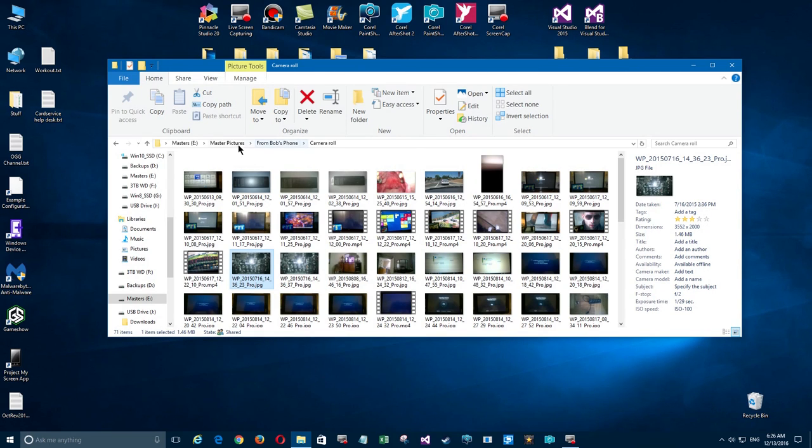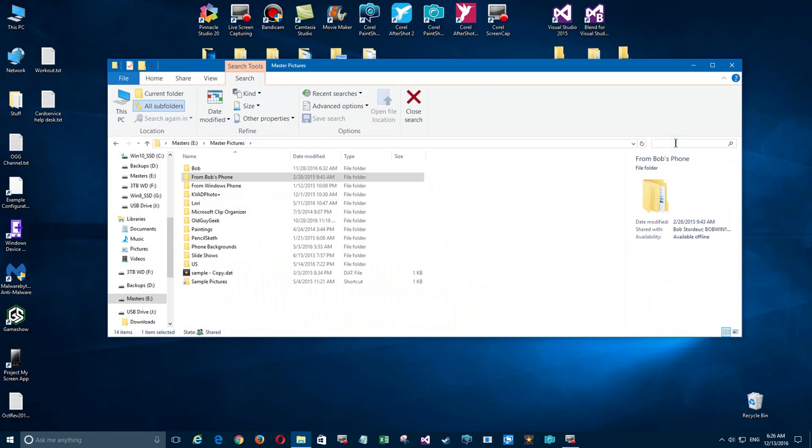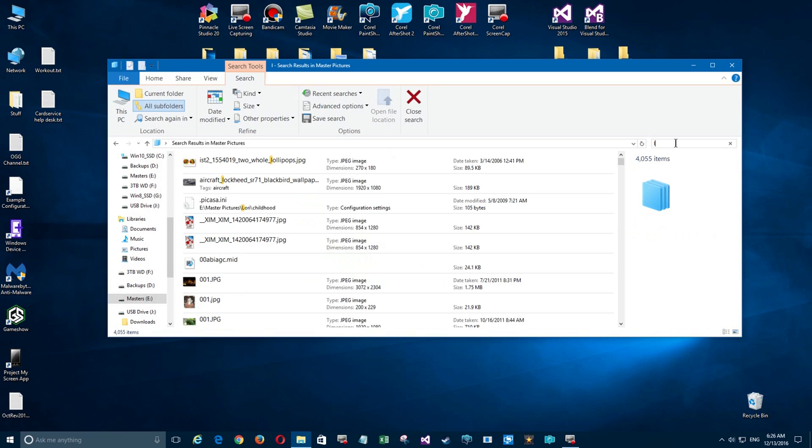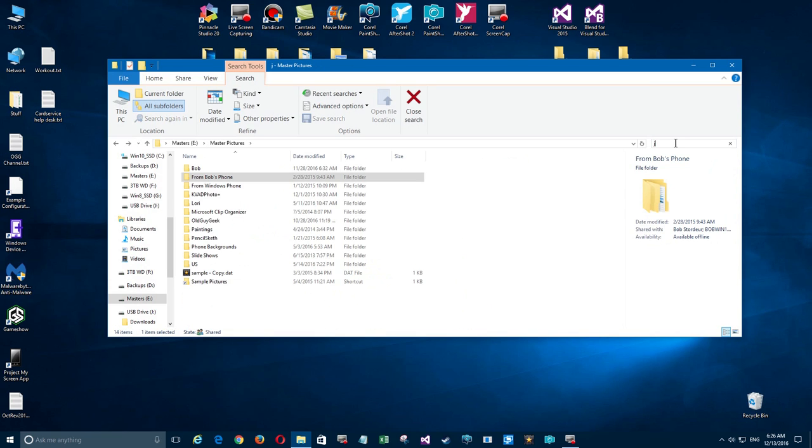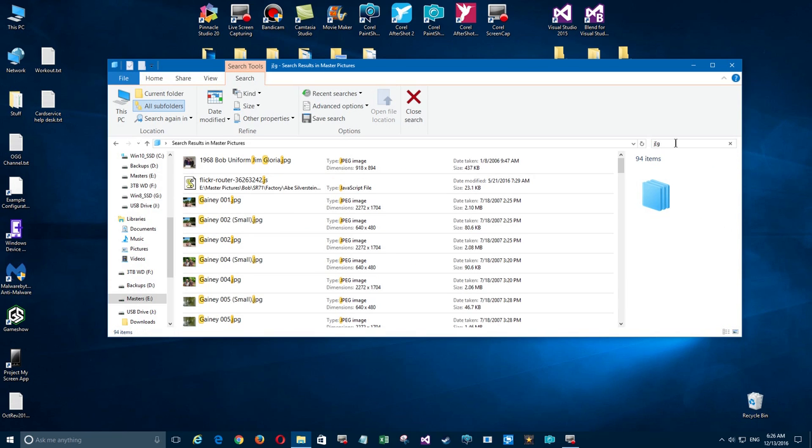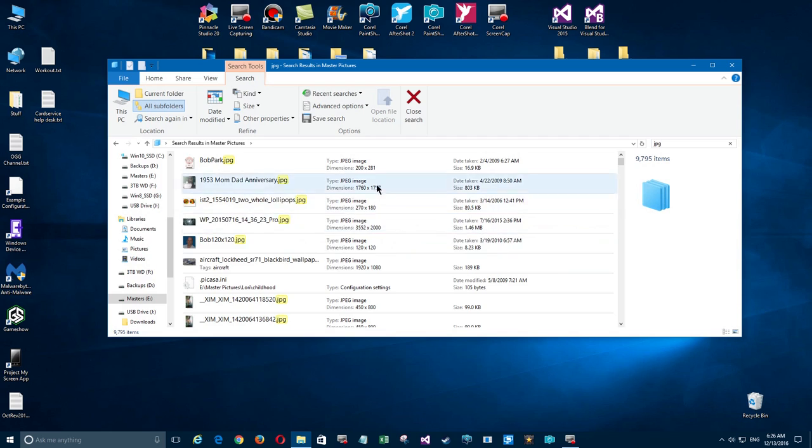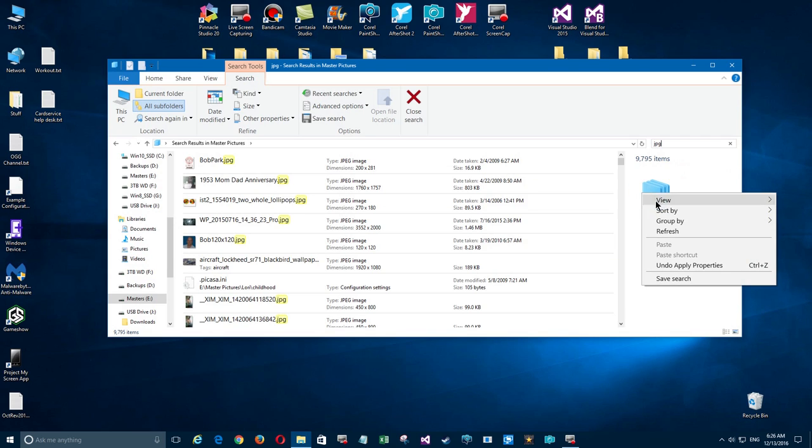So what does that do for us? Well, if I go up here to my master pictures directory and I want to search for files, I can click in here and search for JPEG. So there they are, they're listed there, but what order are they sorted in?